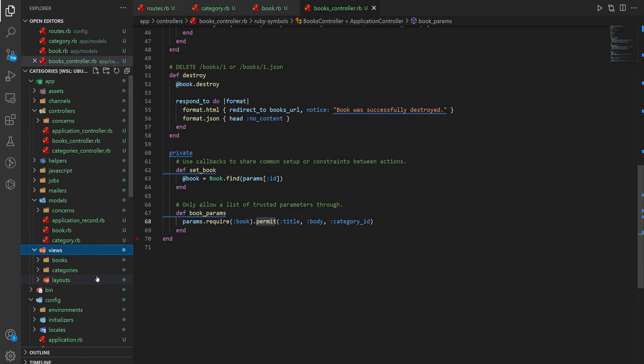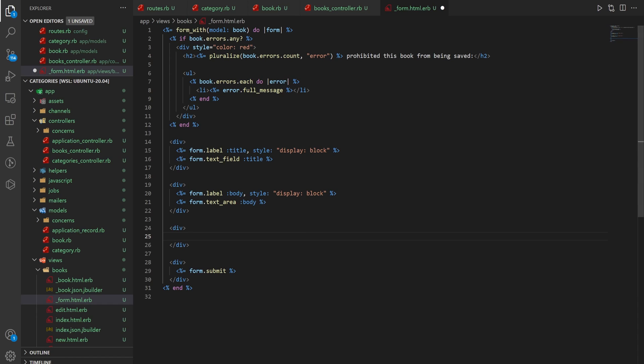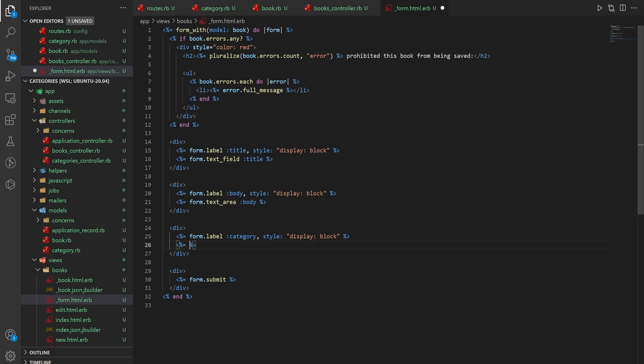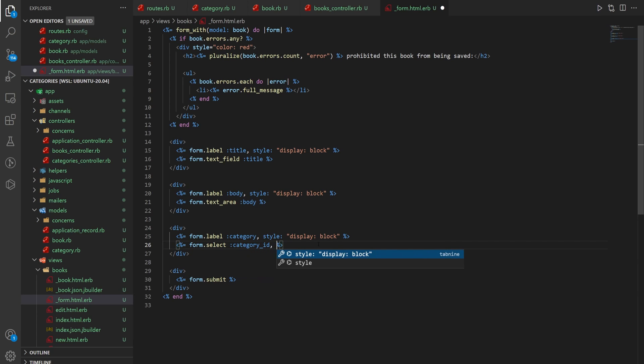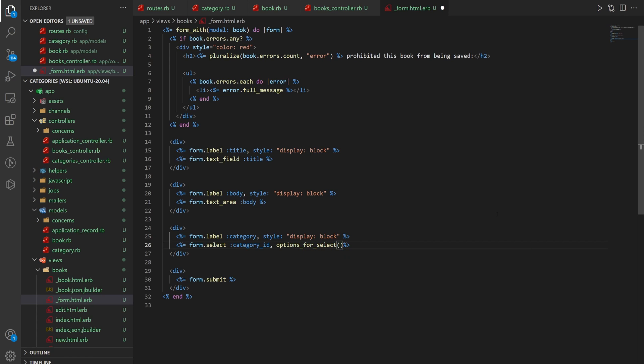Now come into our views, books, and our form. And in here, below the body maybe, we can add another div. And then for this div, we'll create a form label that just has the word category in it. And then we'll set the display to block just so it matches everything else. And then we want to do a form.select for the category id. And this actually is a little bit more advanced than most forms. So you actually have to pass in an options_for_select, which is going to take just one argument for the sake of what we're doing, which is going to be @categories.